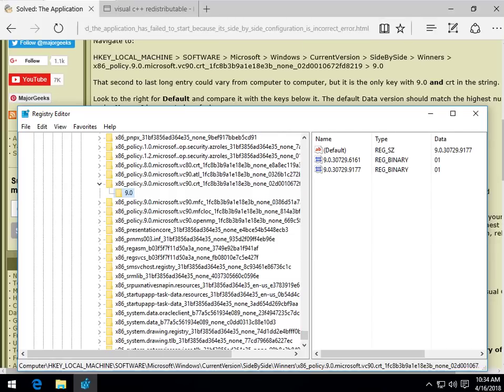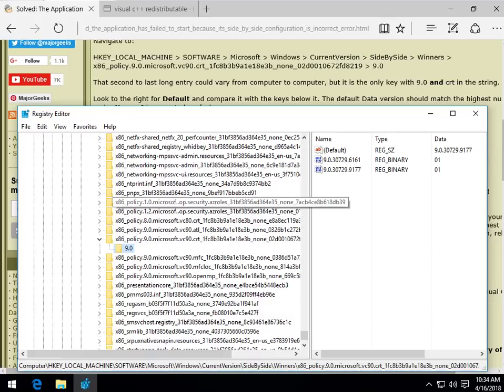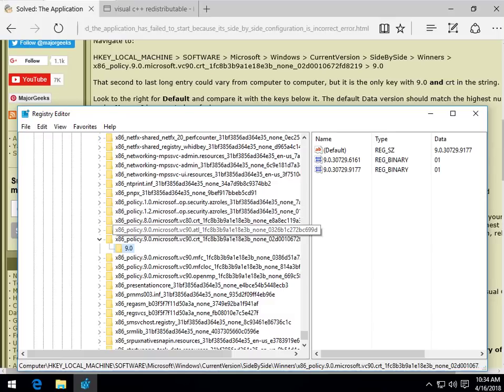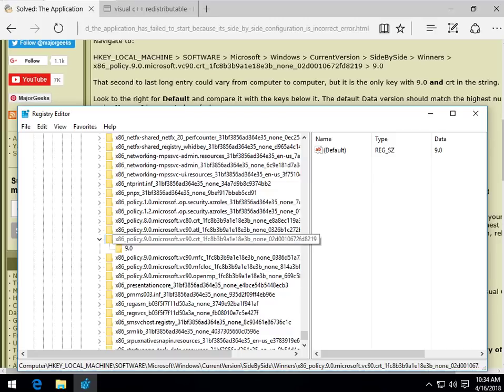So as you can see here, x86 policy, you have all these x86 policies. What you're looking for in this case is to confirm the 9.0 and the CRT. If you look here, 1, 2, 8, 9.0 no CRT, 9.0 CRT. See that? Forget everything else. That's how you spot this key.